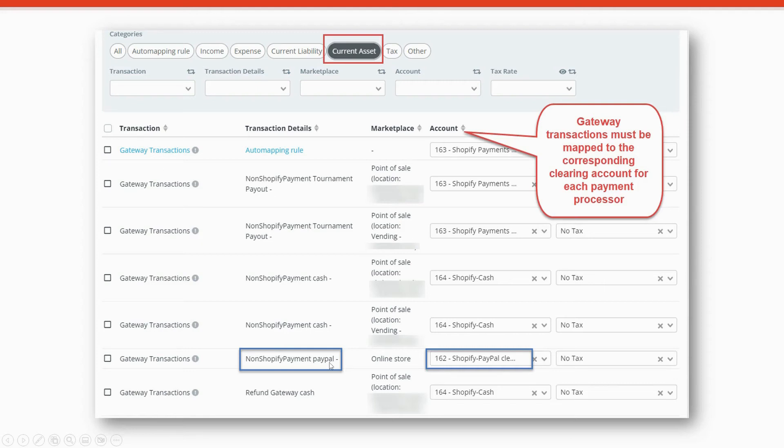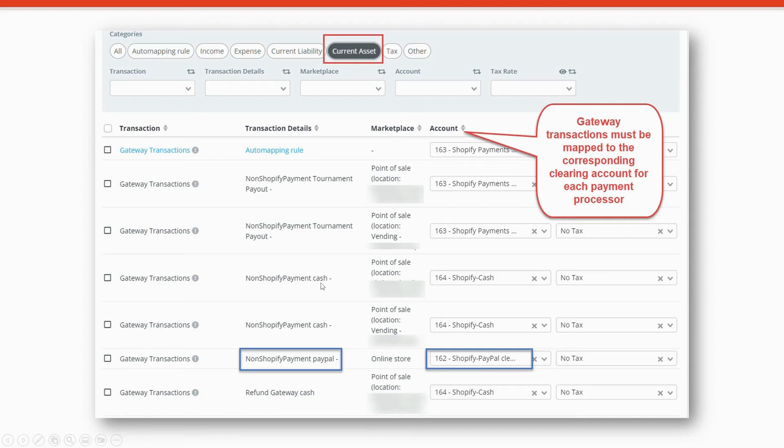For example, you'll see that we have transactions from PayPal and those transactions were mapped to the Shopify PayPal clearing account. And notice that we also have cash transactions and those transactions were mapped to the cash clearing account.